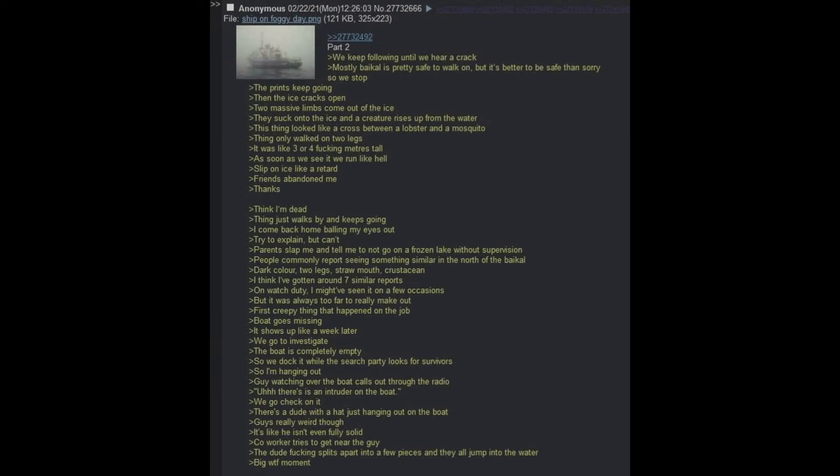He points and tells us to look. Two prints are pushing against the ice. They looked like suckers but with fingers. They start moving, so we follow. We keep following until we hear a crack. Mostly Baikal is pretty safe to walk on, but it's better to be safe than sorry, so we stop. The prints keep going. Then the ice cracks open.